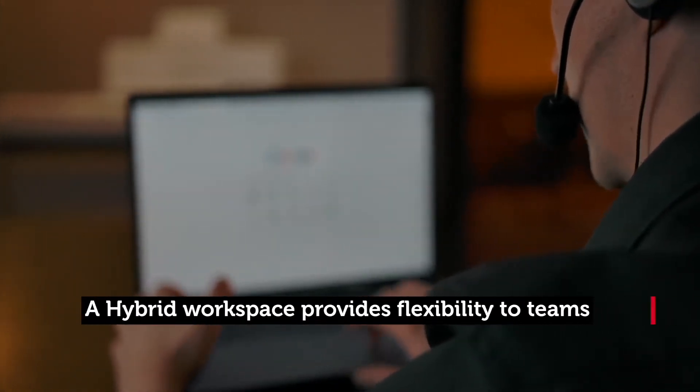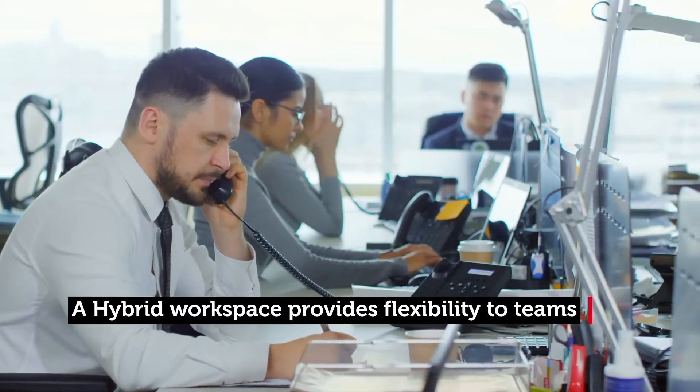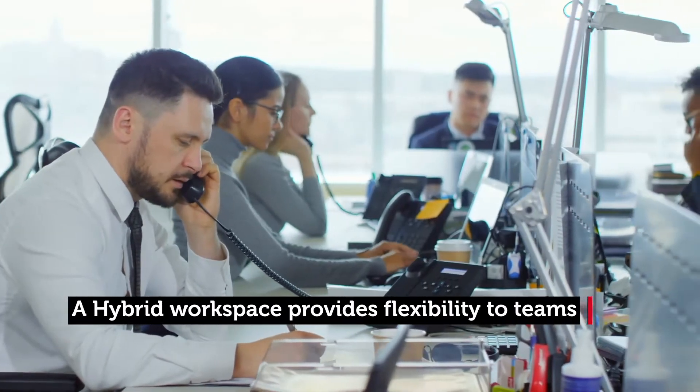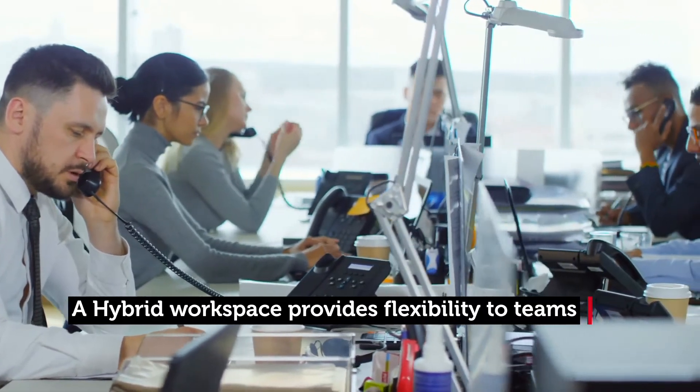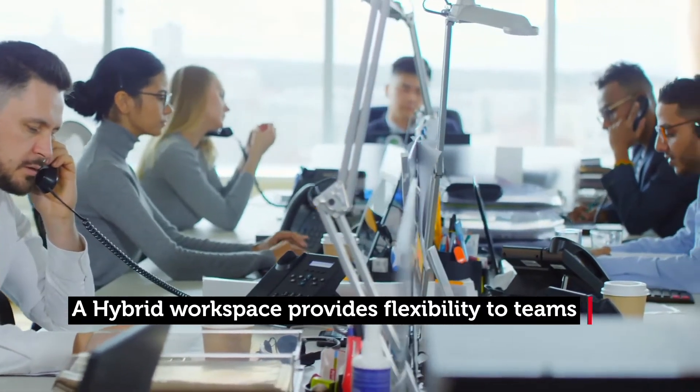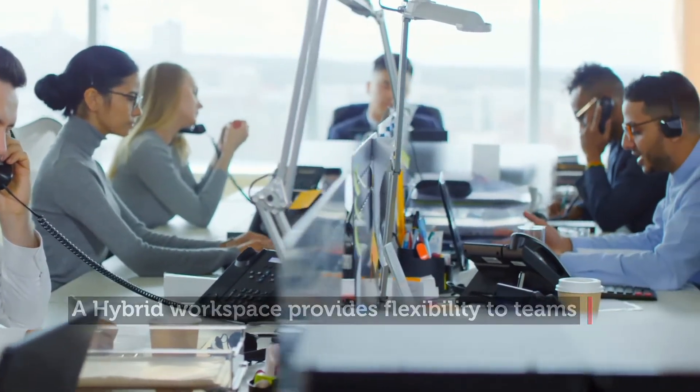This hybrid workspace allows employees to choose their preferred work environment. But how do you set up a successful hybrid work environment?